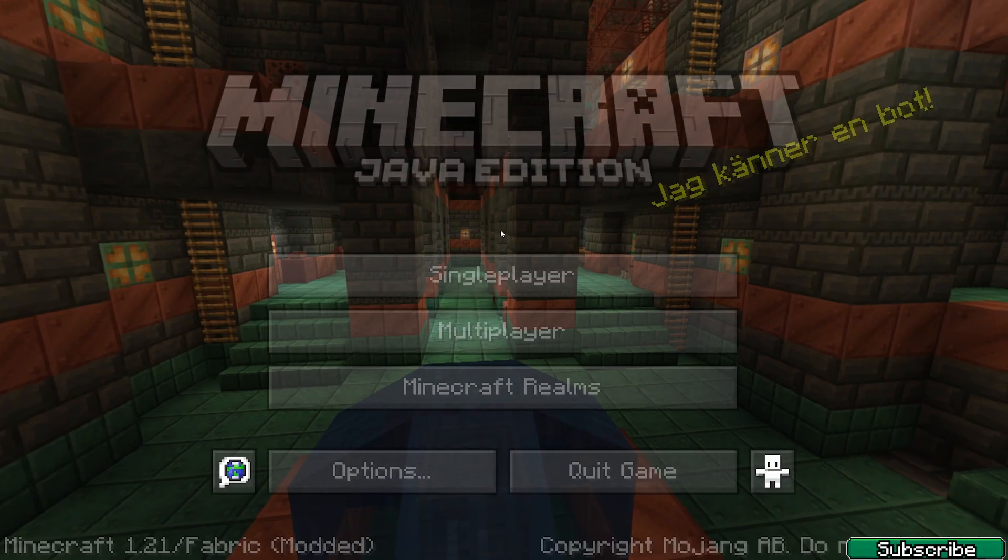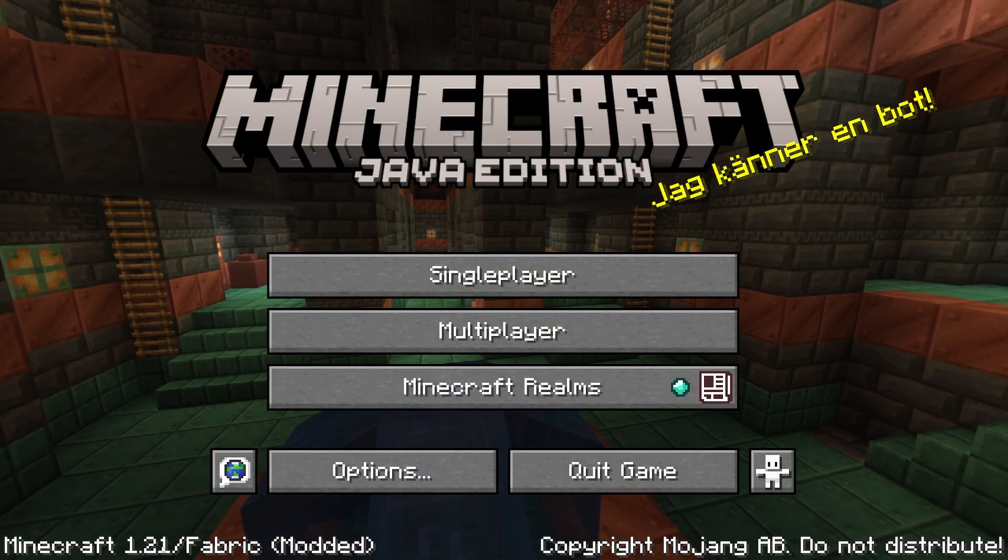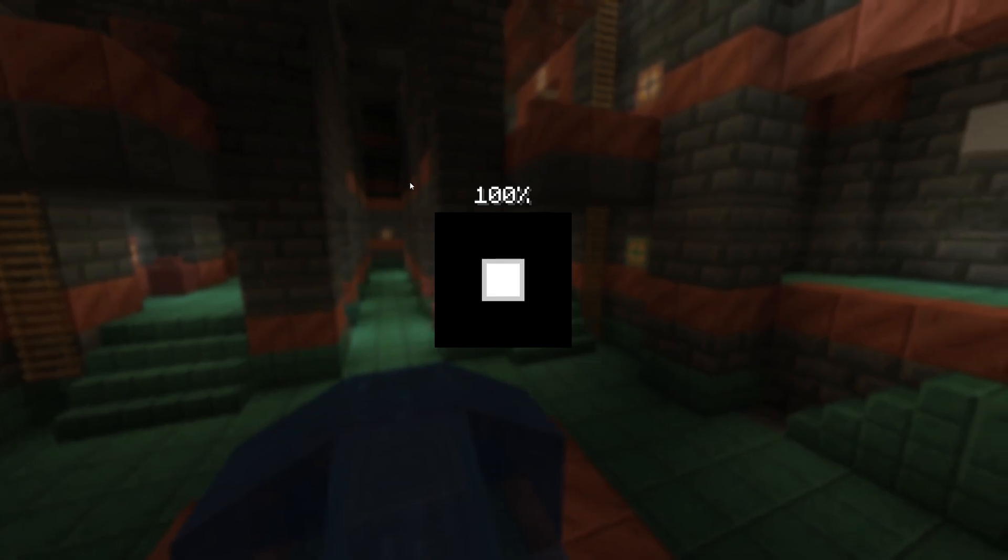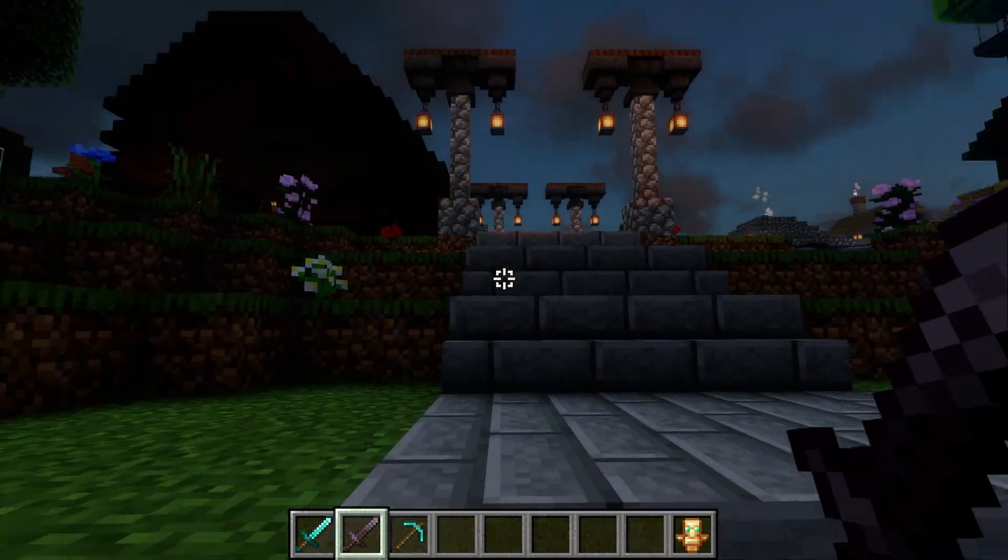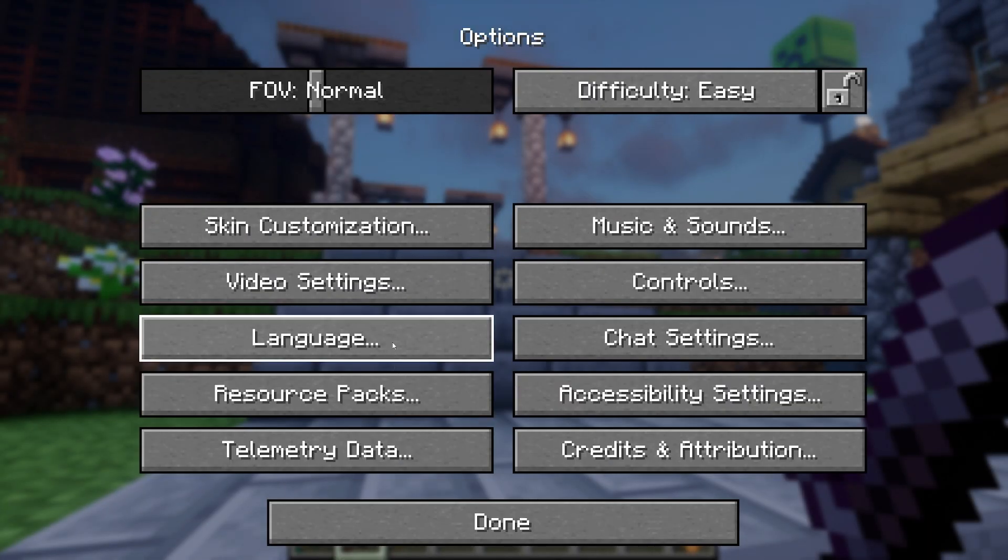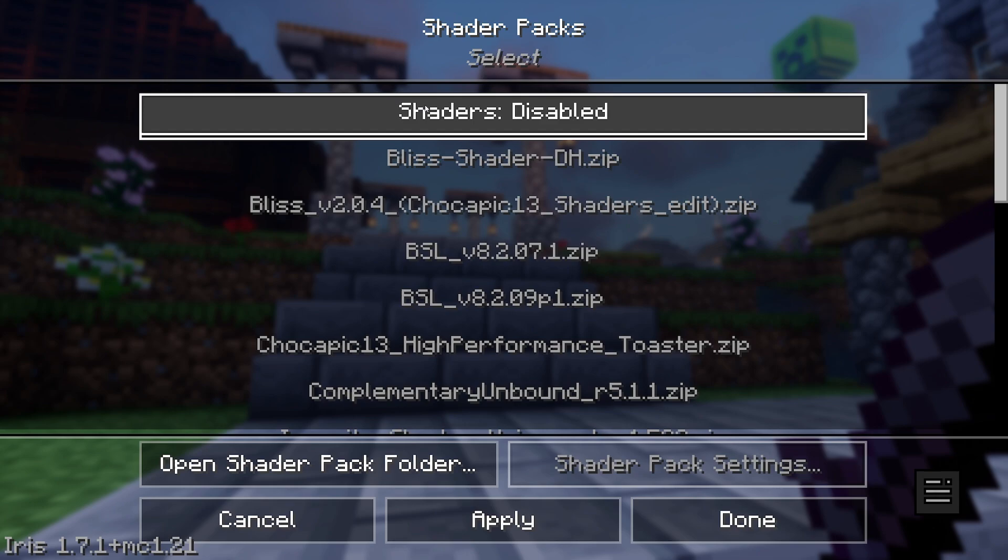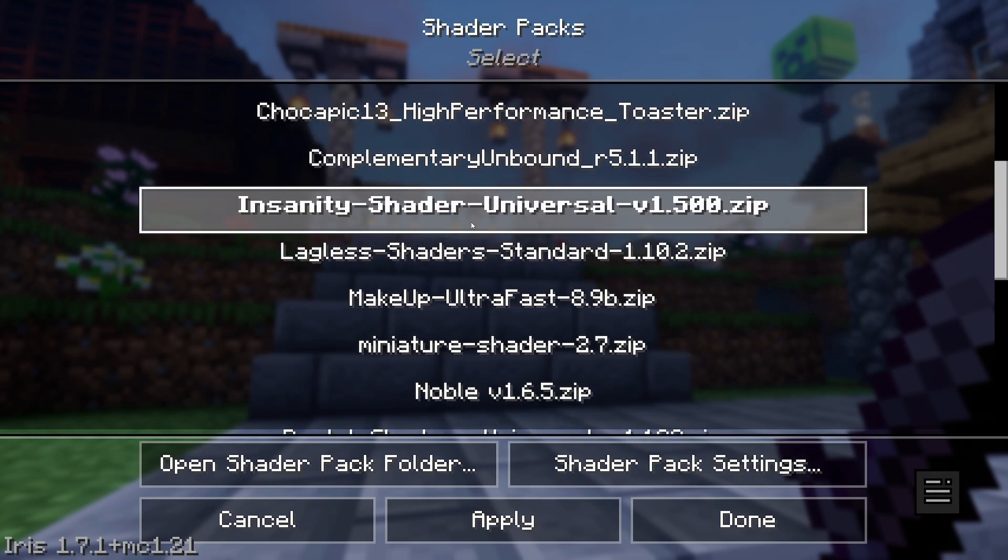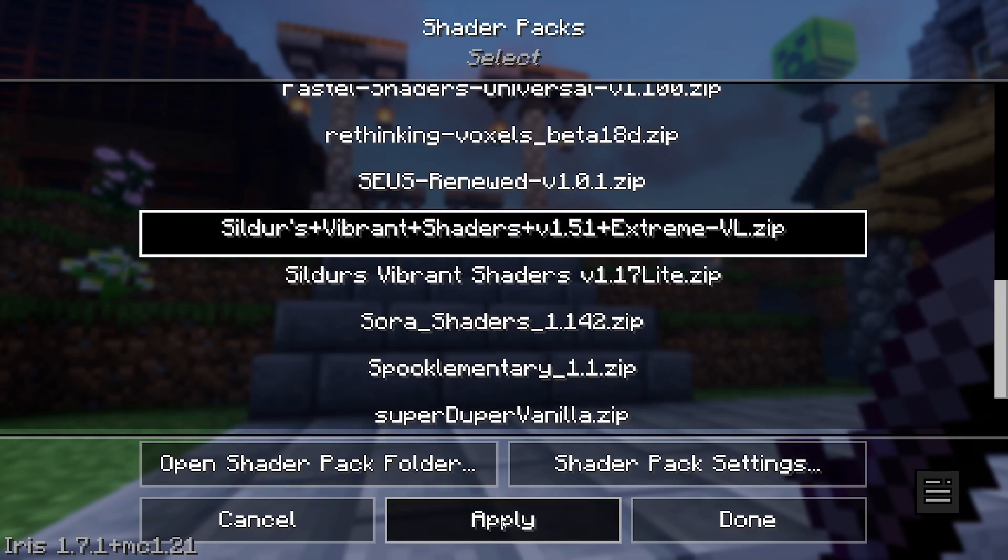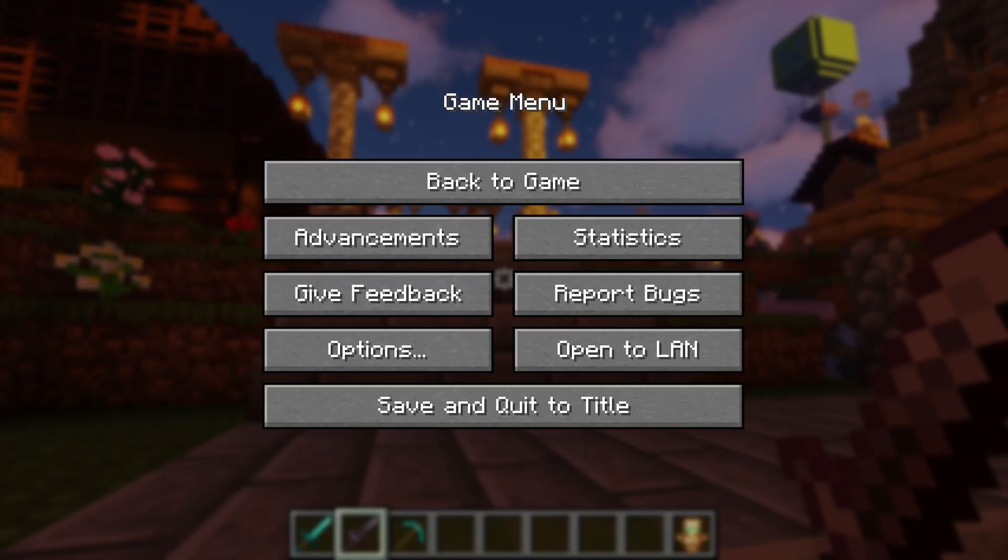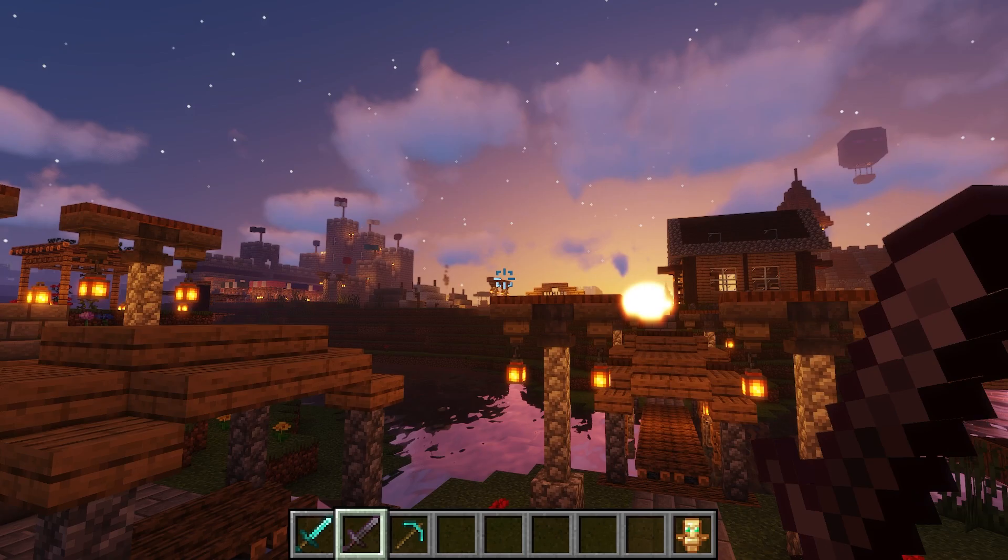Here we are, as you can see Minecraft 1.21. Now go to single player. Okay, here we are. Go to options, video settings, shader packs. Make sure you enable shader packs and we installed the Sildur's Vibrant shaders extreme. As you can see everything's working just fine.